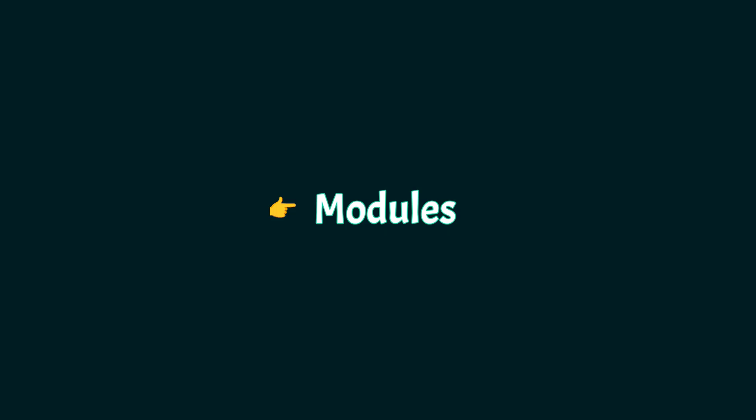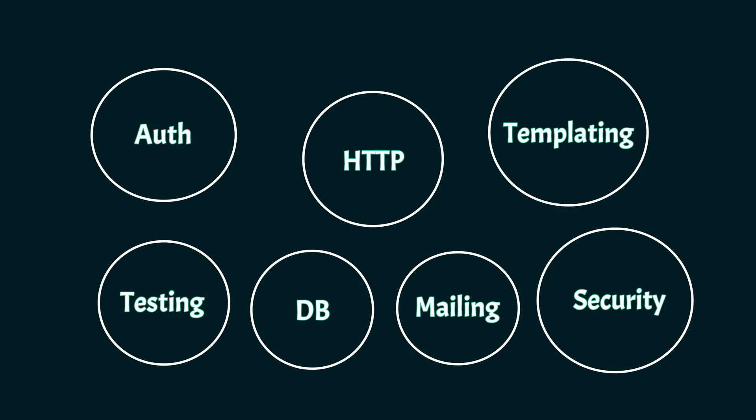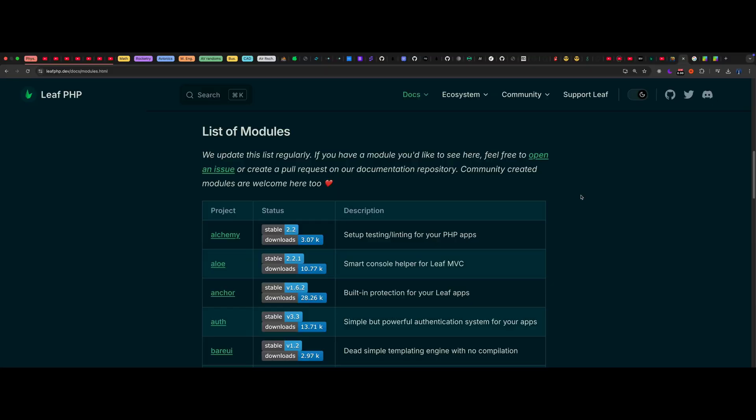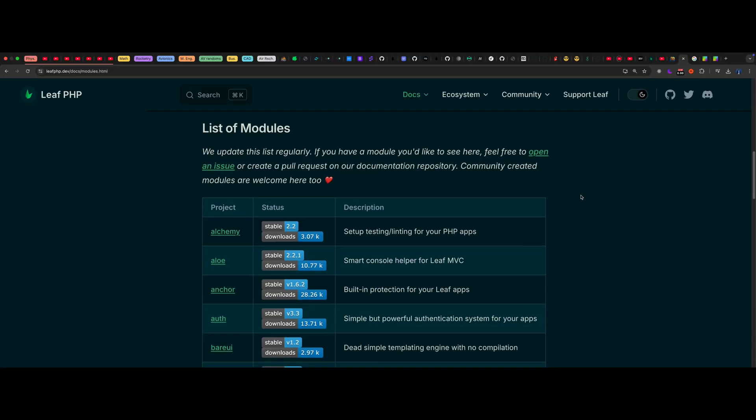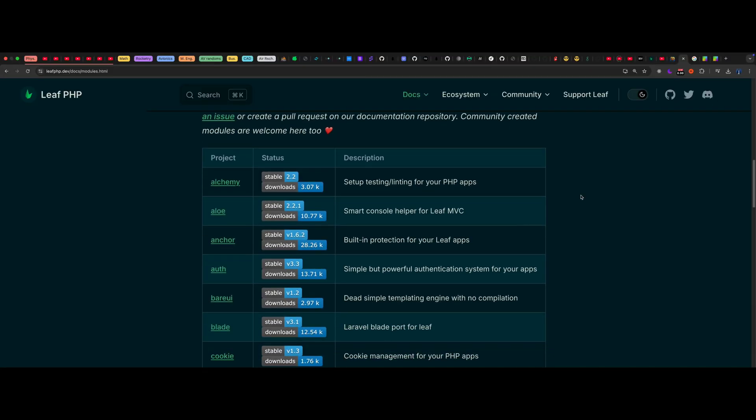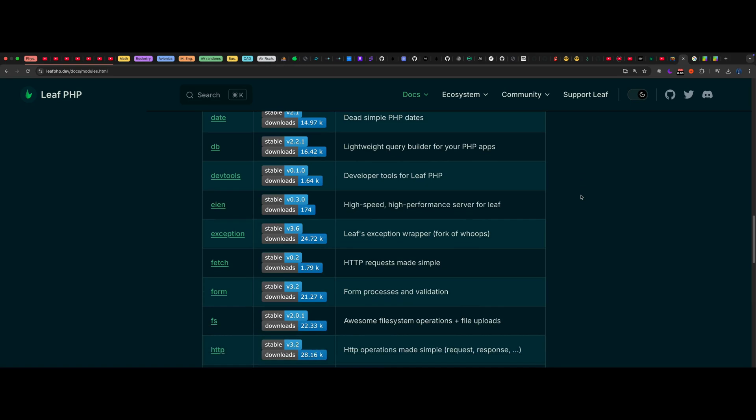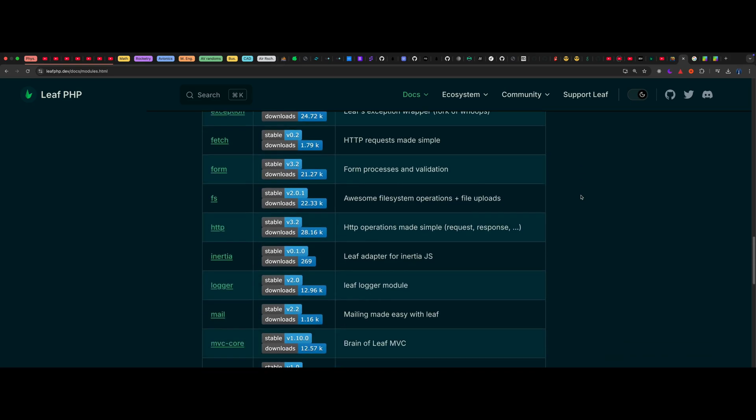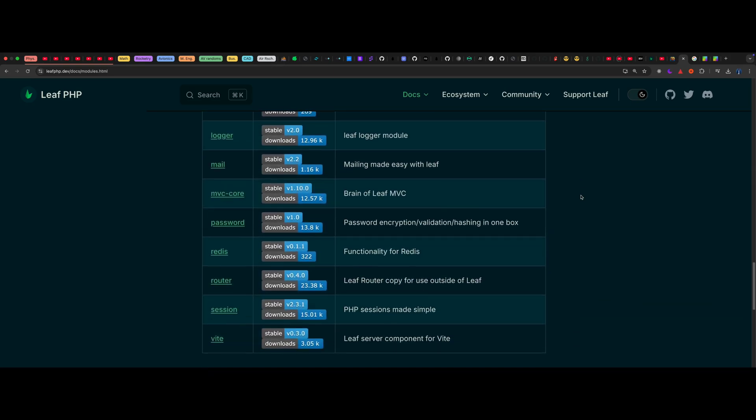Leaf is powered by modules, pieces of functionality like authentication, testing, and mailing, which can be installed and used individually. This means you don't have to learn or use the whole framework upfront. Instead, you can adopt it bit by bit as your application grows.